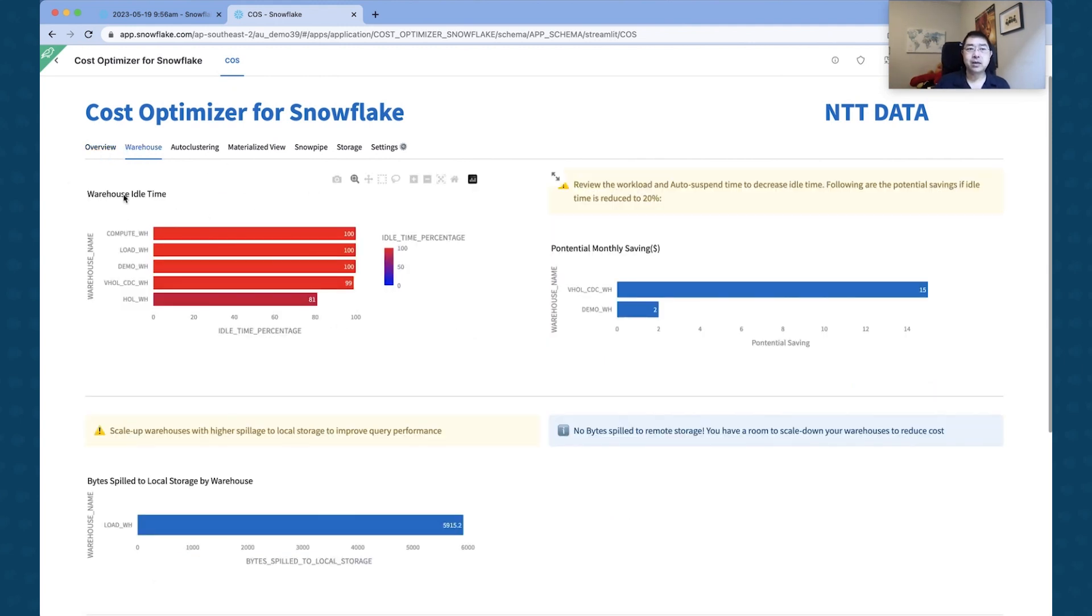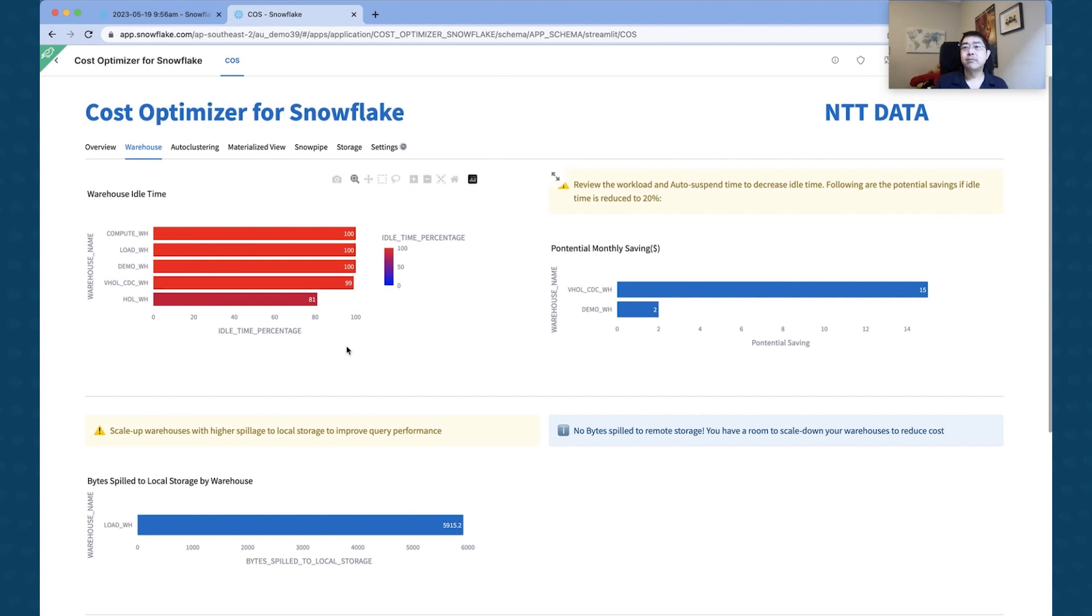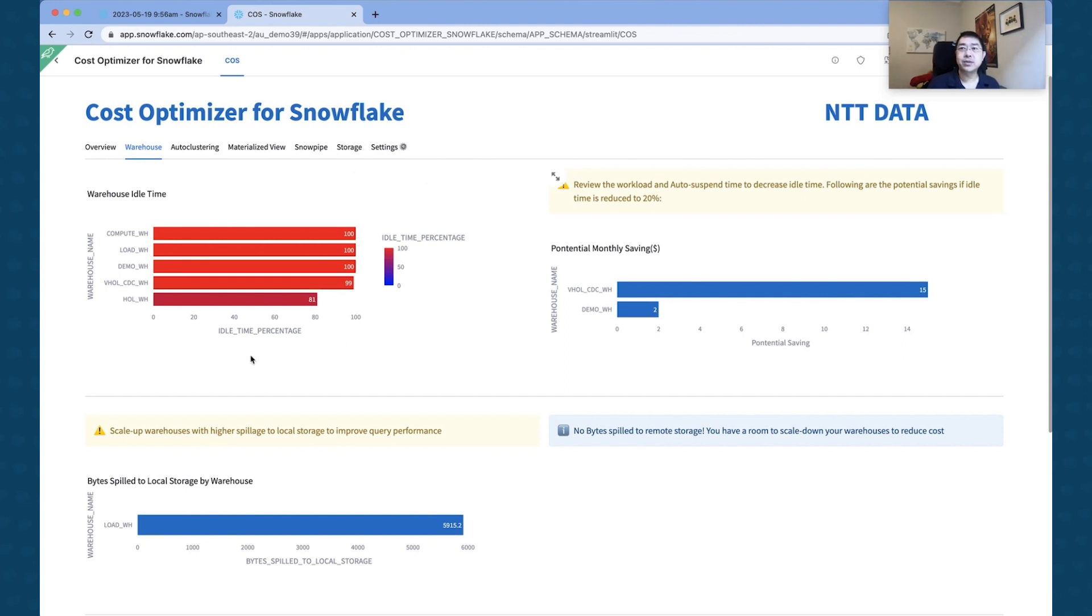If you look at the next tab, you can see the warehouse idle time. So this is useful for identifying which warehouses are actually being used over time. You might want to decommission or turn off certain warehouses if you see that there's a high idle time for these warehouses, so it's about optimizing and trimming your warehouses that you've got using.